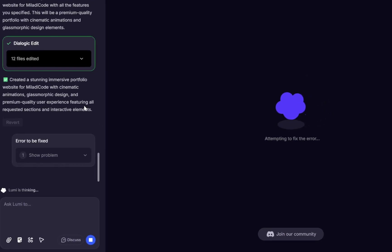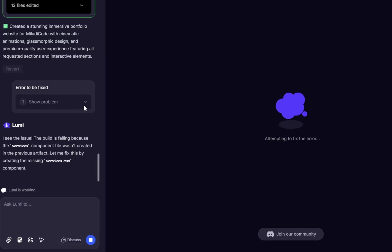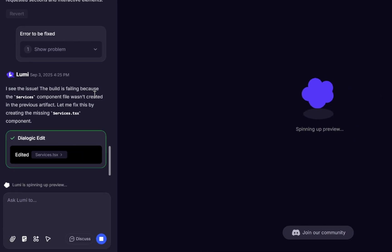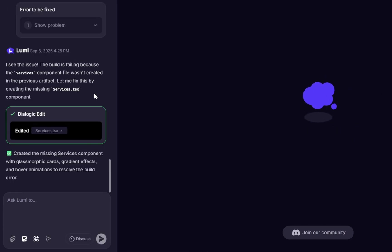Now, Lumi will start analyzing and finding the issue. As you can see, it says, I see the issue. The build is failing because the Services Component file wasn't created in the previous artifact. Let me fix this by creating the MissingServices.tsx component. After it identifies the problem, it will automatically fix it for you.